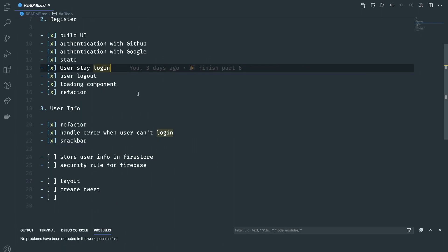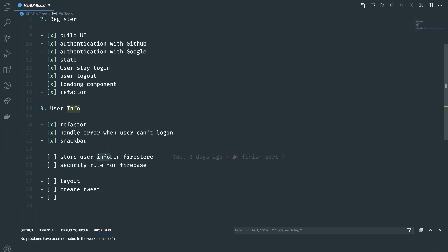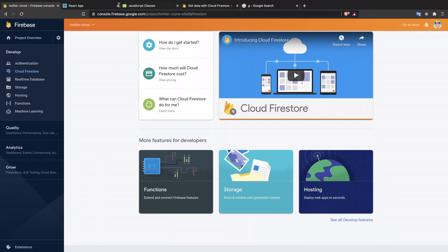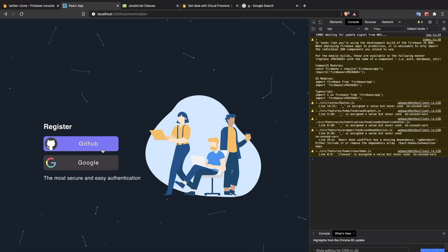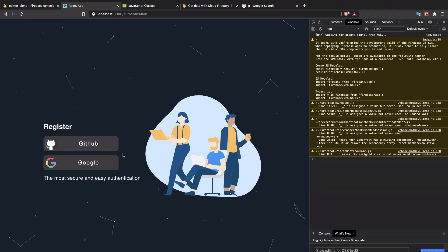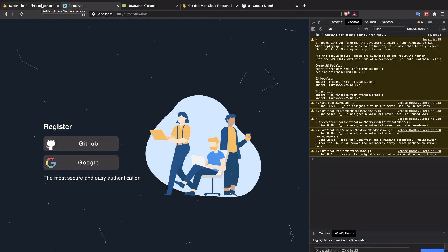Welcome back to Delivered Coding. In today's video, we're going to store user information in Firestore, and we'll talk about some security rules for Firebase and Firestore as well. We're going to store this information when the user creates an account. After they create an account, we want to get their information set up in Firestore so later on we can show the list of all users that use our application.